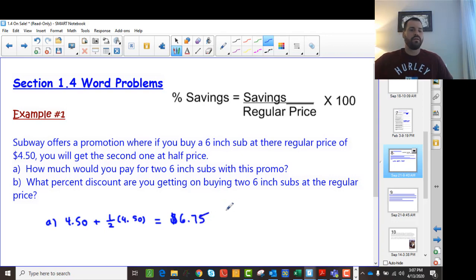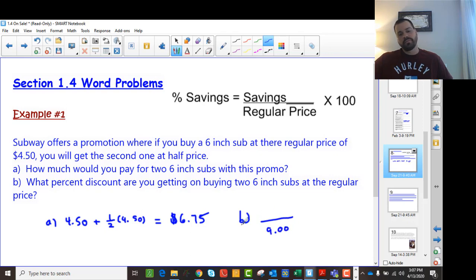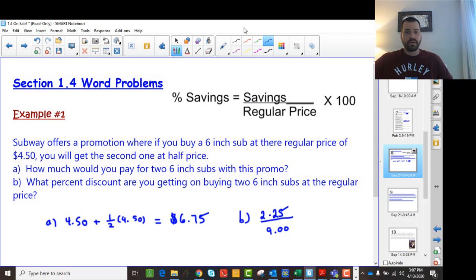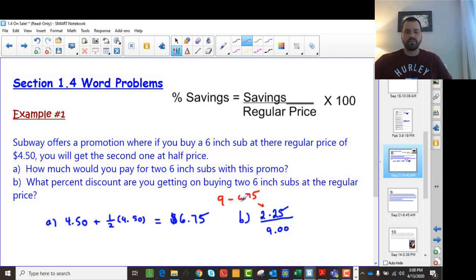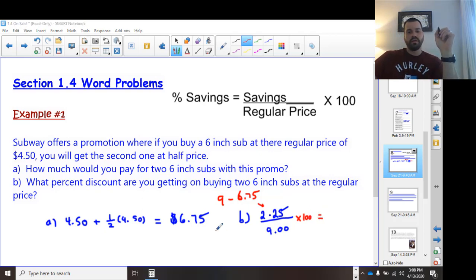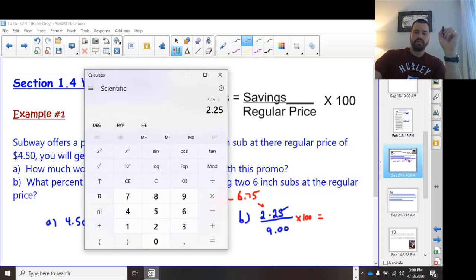Now, what's the percentage discount? The percent savings is your savings divided by your regular price. The regular price of two subs is $4.50 plus $4.50, which is $9. You saved $2.25, because you would normally pay $9 but you paid $6.75, so the difference is $2.25. Then taking $2.25 divided by $9, times 100, gives a 25% savings.